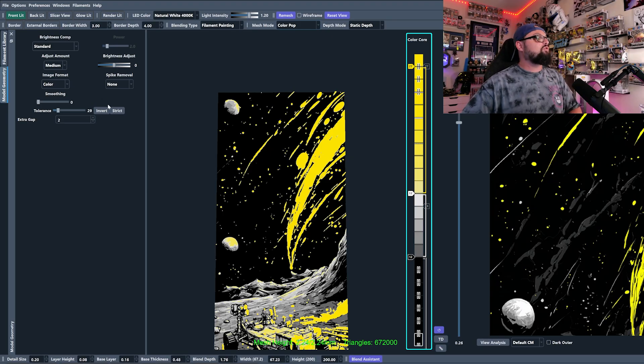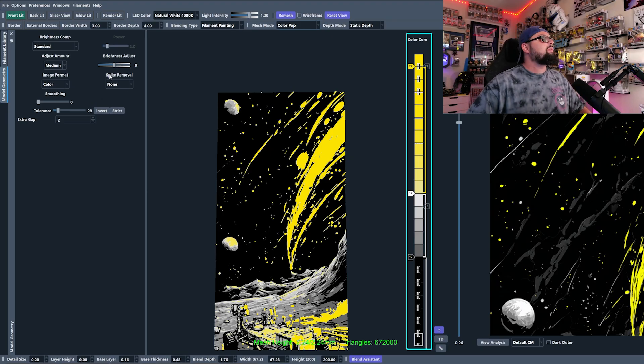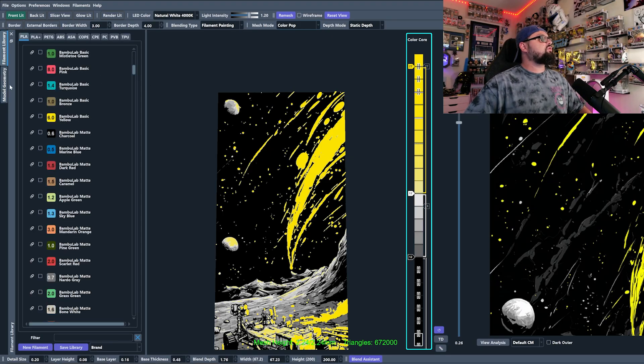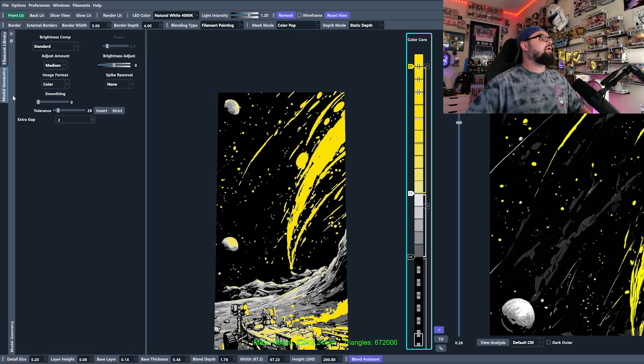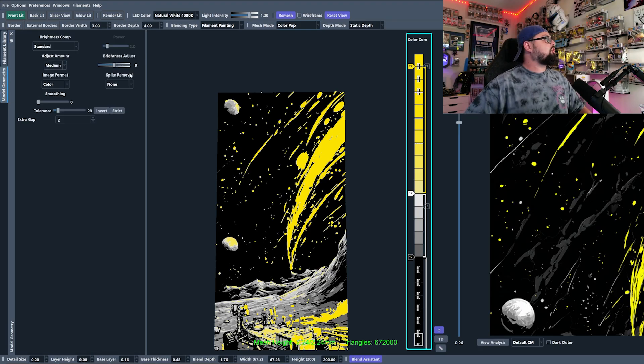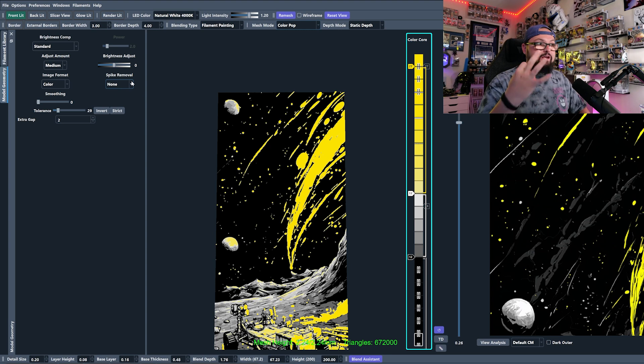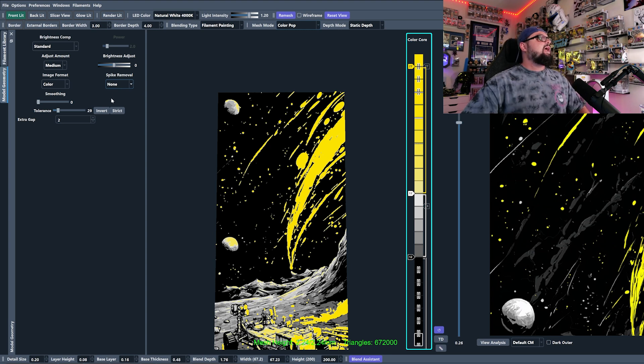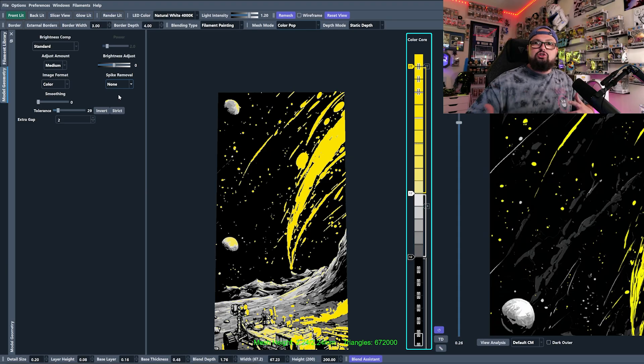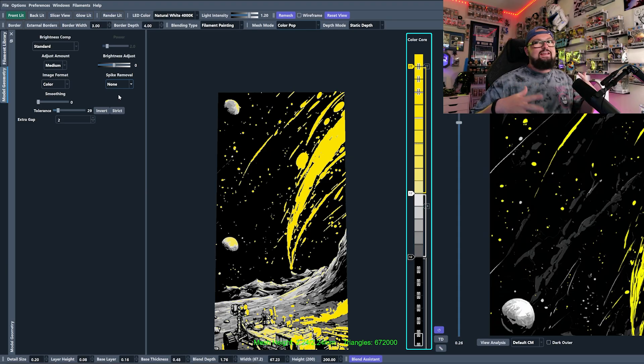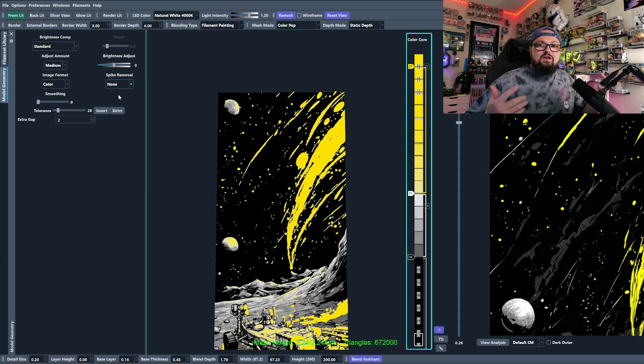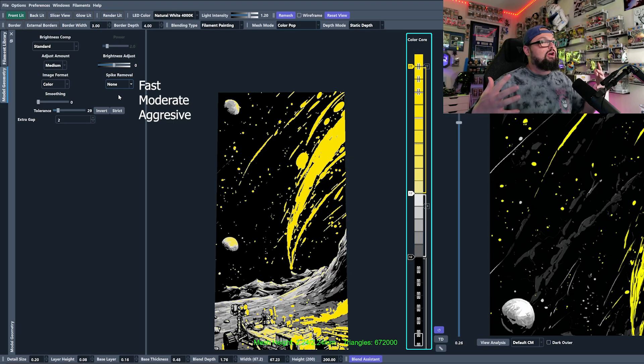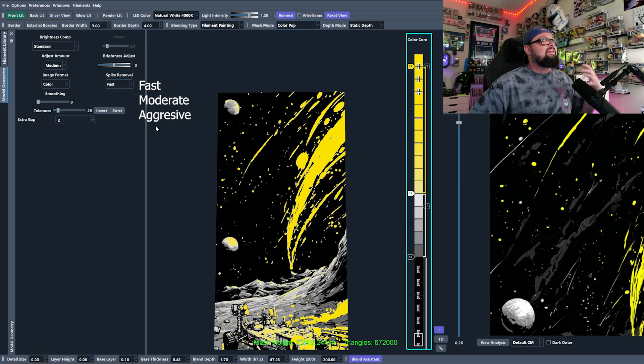Well, HueForge has a solution for you and it is this spike removal option. You need to click model geometry tab right here on the left and then you will see the spike removal option. You have three different options. You can go fast, which is the low version. It's going to edit the spikes out quickly and it's not going to change much of the image.